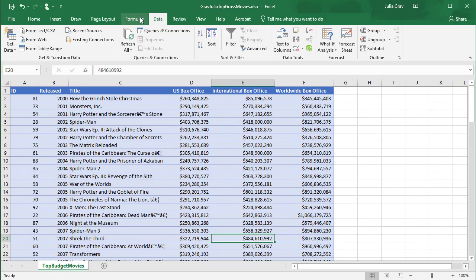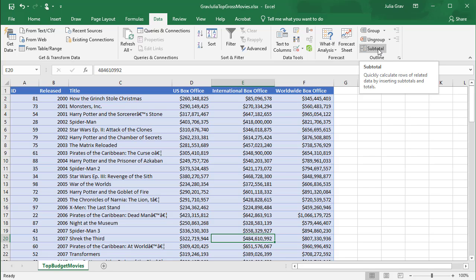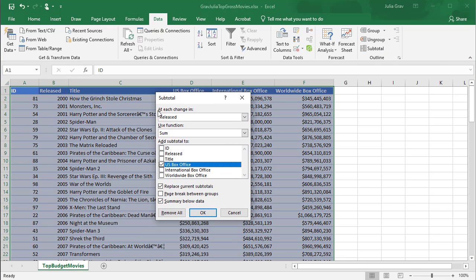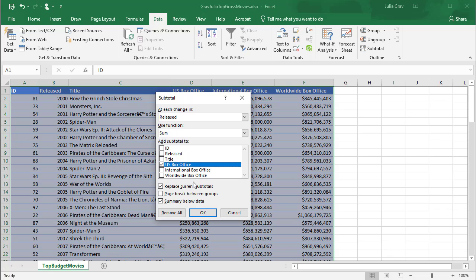Finally, we're going to go into the subtotal tool. So, at each change in, this is always the field that you've sorted by. So here we can see released. I'm going to sum the US box office dollar amounts.